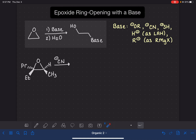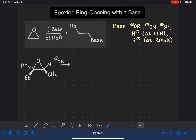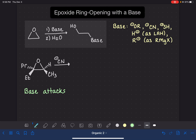Let's take a look at the mechanism for this reaction. I've got a specific epoxide with a lot of substituents and some stereochemistry, so we can see a pretty tricky example. The base we're using here is cyanide. This reaction is very SN2-like, which means the base is going to attack one of the two carbon atoms of the epoxide. Because this is SN2-like, the base attacks the least sterically hindered carbon.